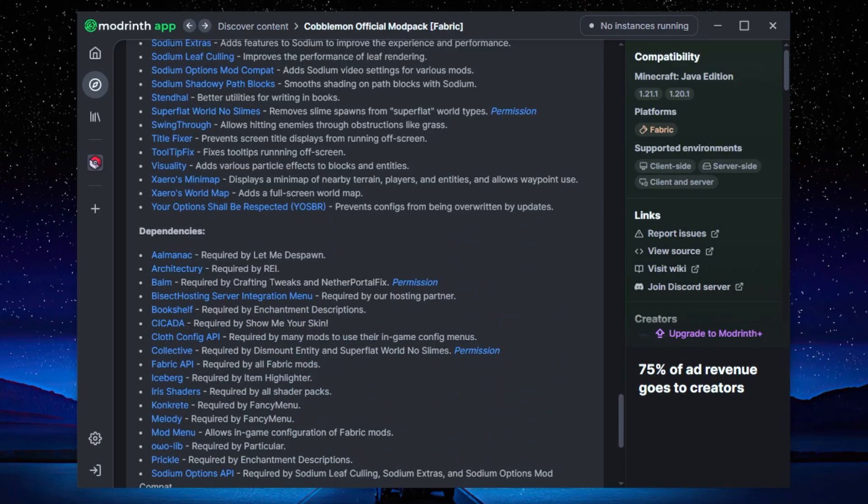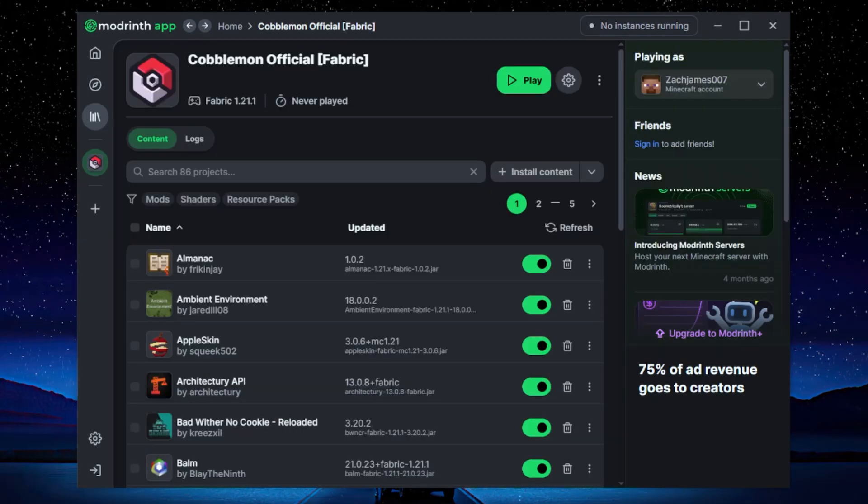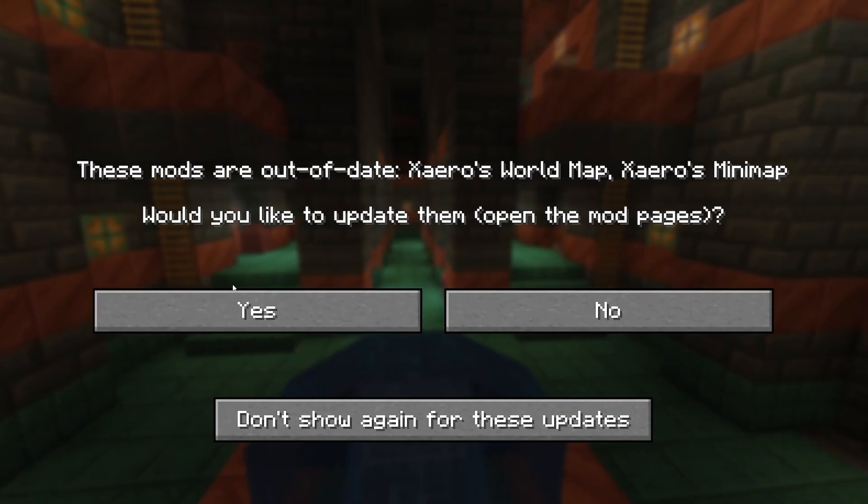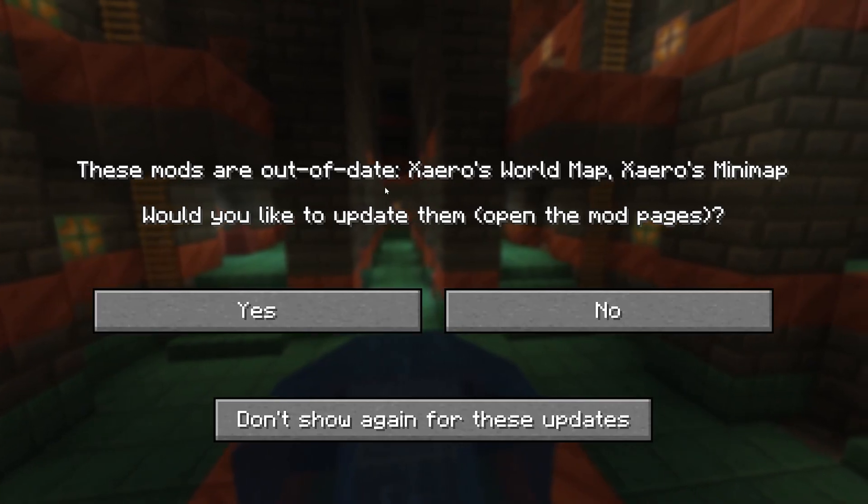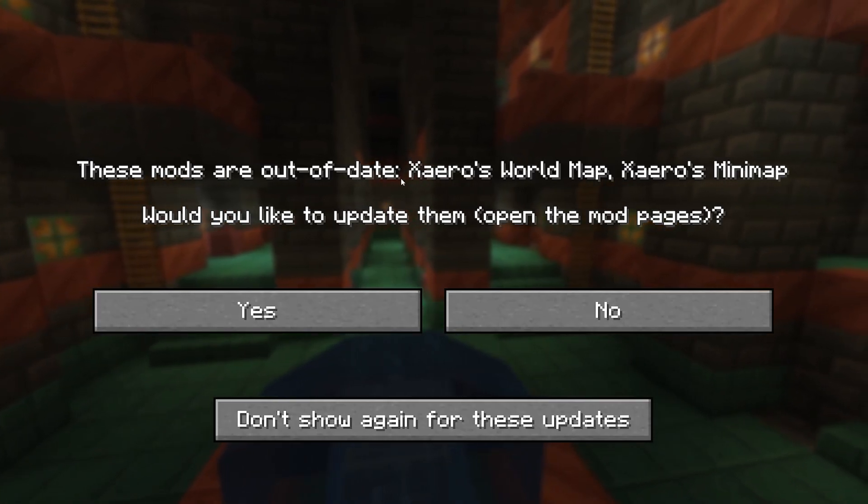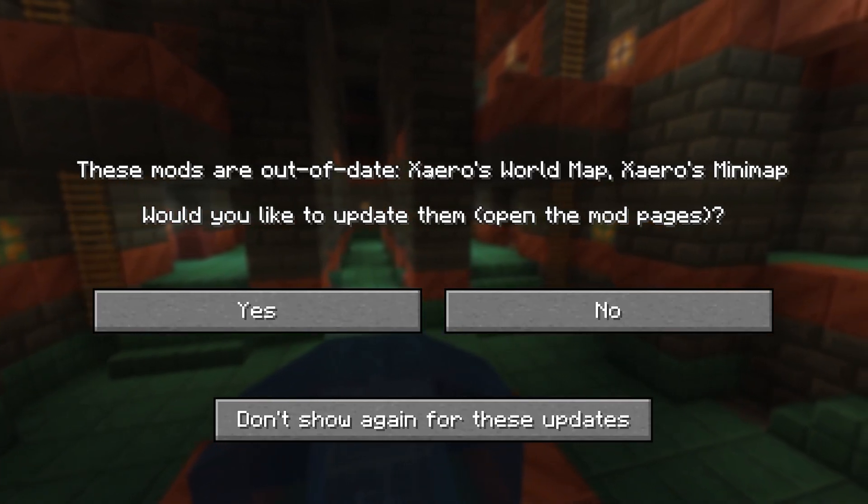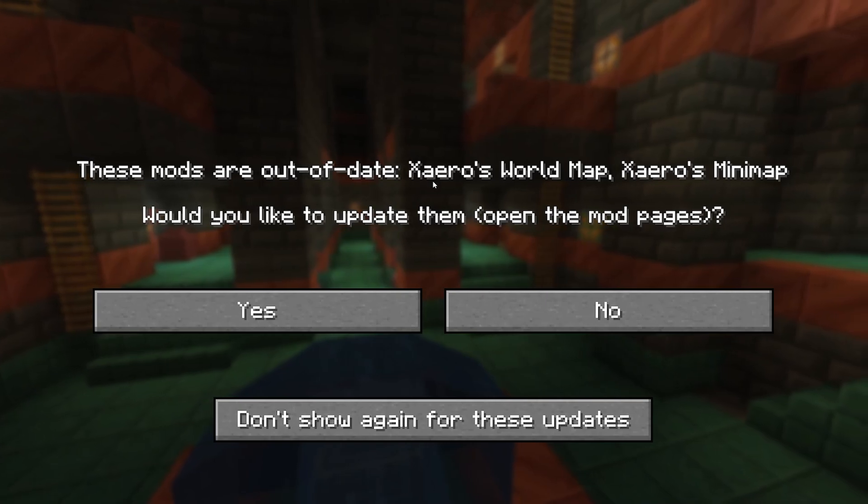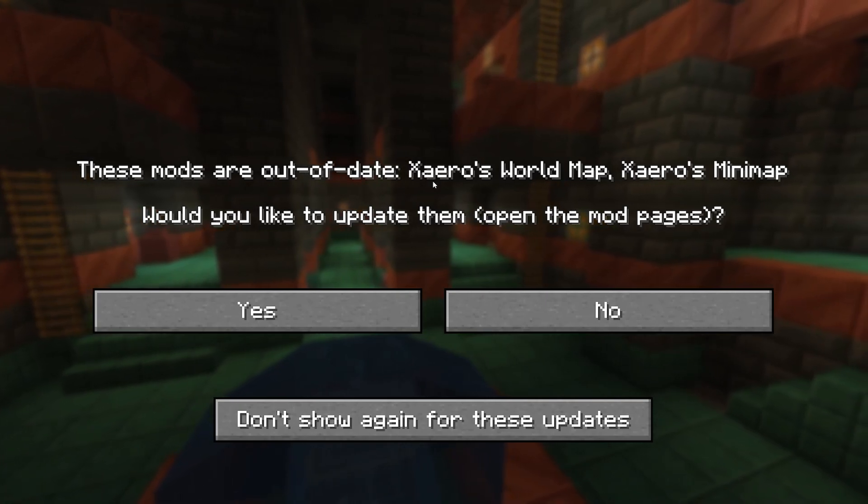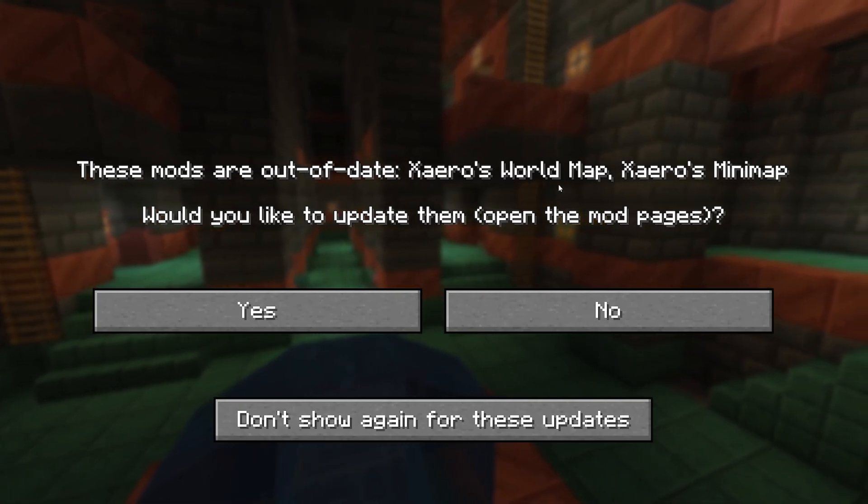Now there are just going to be two more mods that we need to update before launching the game, which are going to be Xaero's World Map and Xaero's Minimap, because for some reason they aren't the latest version when you download the Cobblemon mod pack.